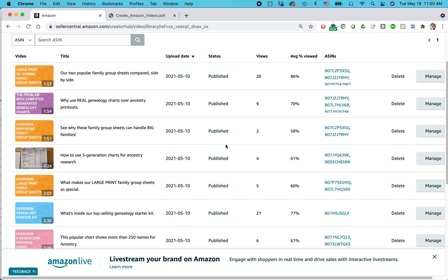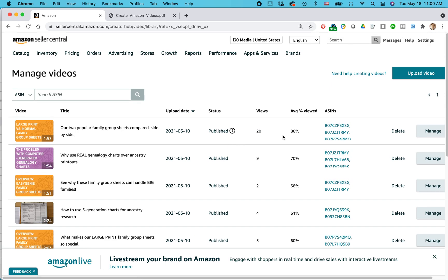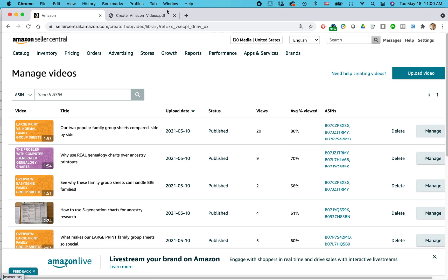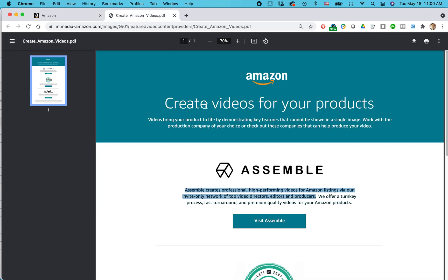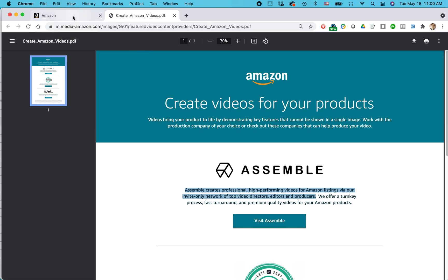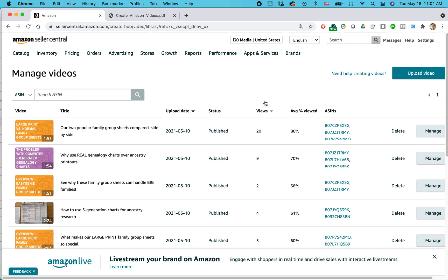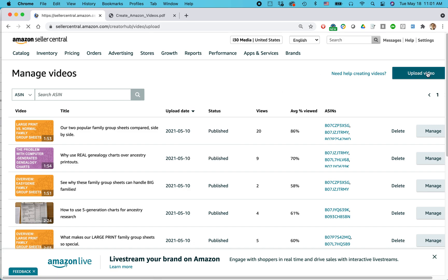Now, here are all the other videos I already have. I'm not going to talk about managing existing videos. I want to create a new, upload a new video. And by the way, need help creating videos? If you click on that, it'll generate this page right here. This is an Amazon PDF talking about Assemble. If you need help getting a professional to do it for you. So I already have my video. I don't need that. I'm just going to click upload video.